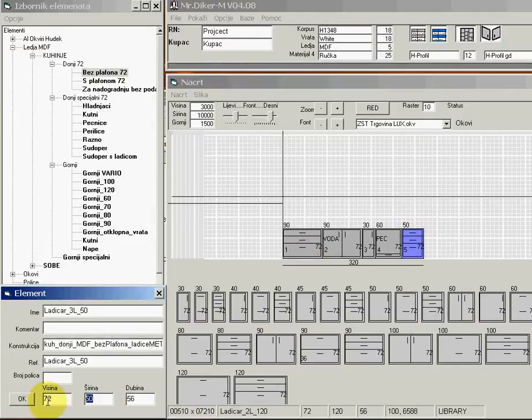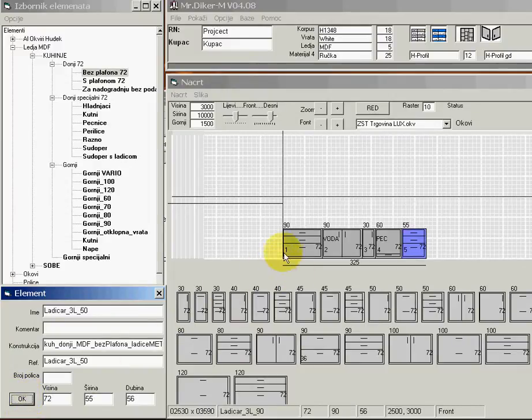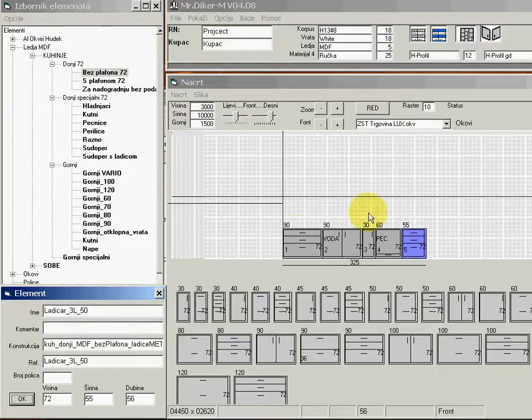Then I will finish with one more non-standard dimension element. Let's say we have a non-standard width for our kitchen — I click on the element and enter a new width of 55.